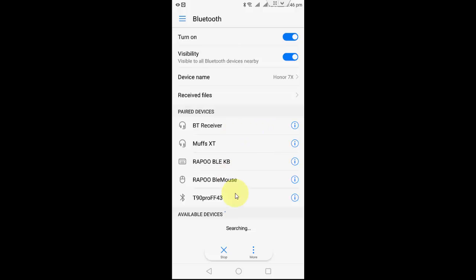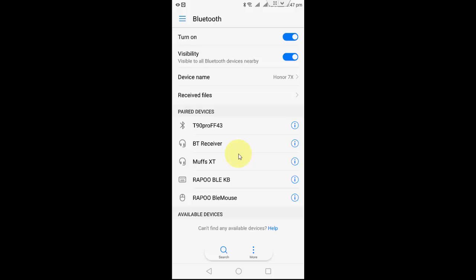So sometimes we don't want this. Look at that, I don't want this BT Receiver right now and this Rapoo and all the things. So I want to unpair or hide this one from my list.